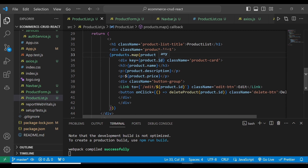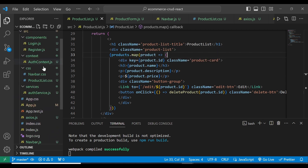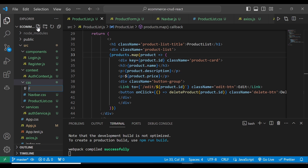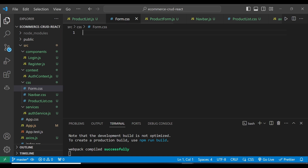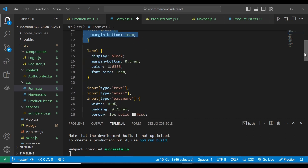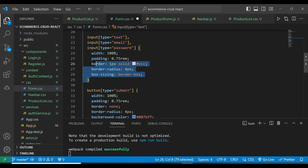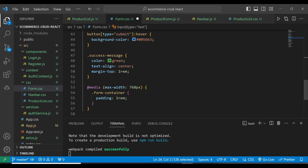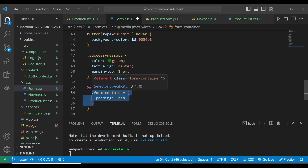Let's go ahead and also style our forms. On the CSS folder, I'm going to have a file which is going to be form.css. The stylings include form-container, form-group, label, input type for text, email, and password — with padding, border, and box-sizing. We're also going to have button type, success message, and some styling for responsiveness with a max-width.